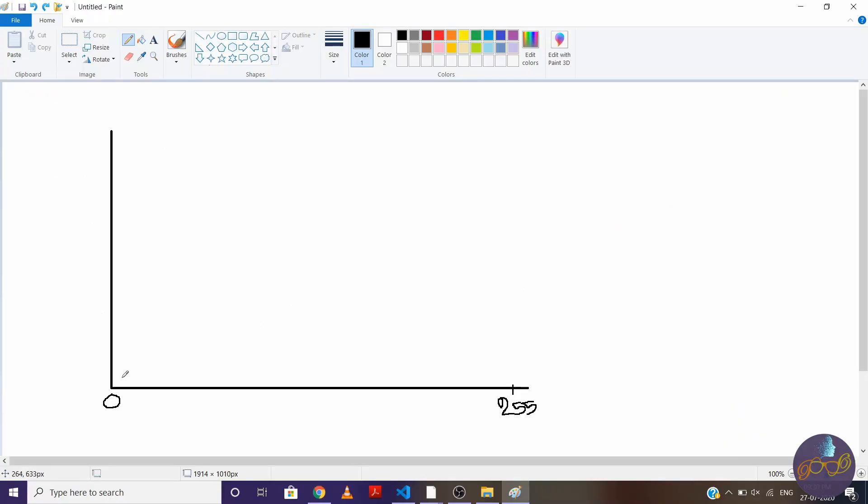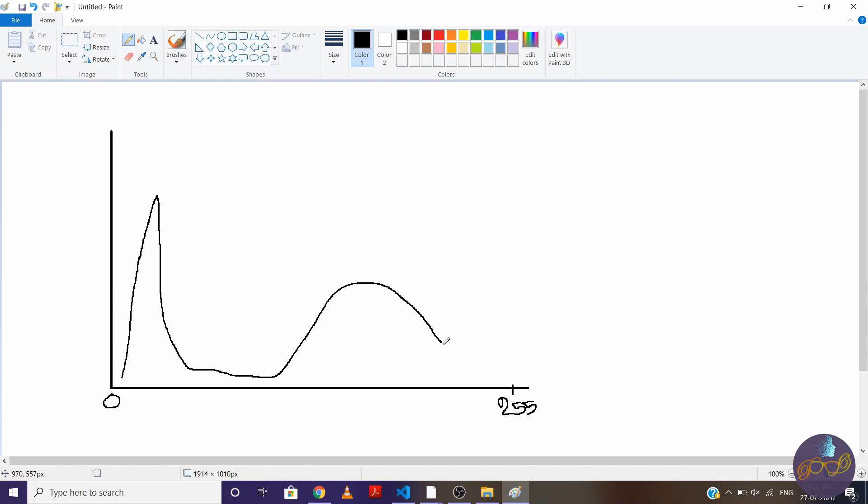Now suppose our histogram looks like this. So this is background pixels and this is foreground pixels. By seeing it, you can definitely say that the pixels right to this point define foreground and left to this point define background. But how will the computer know?